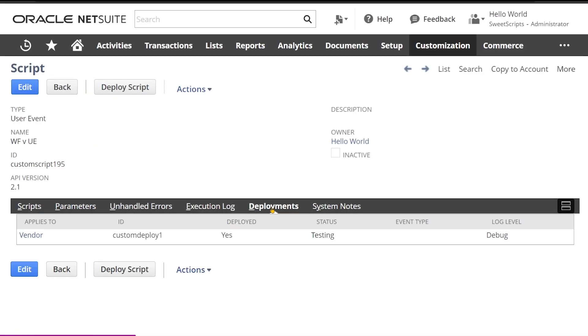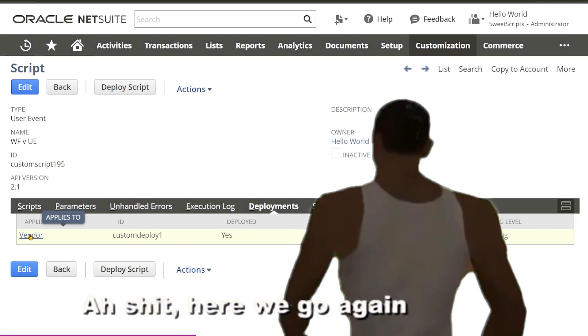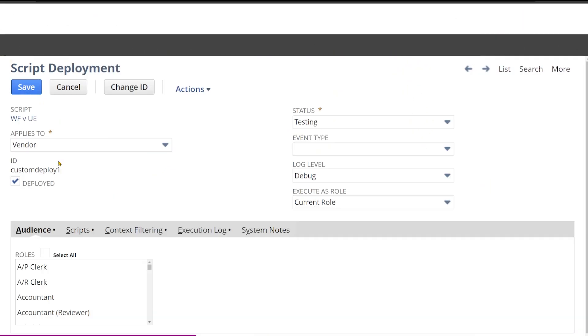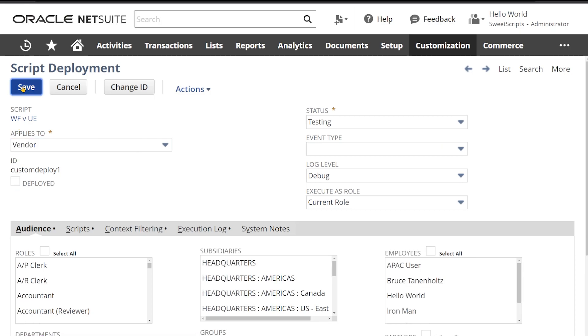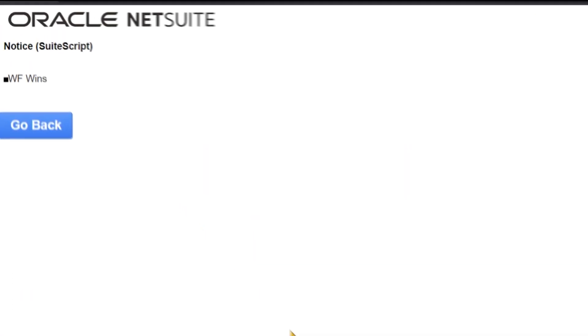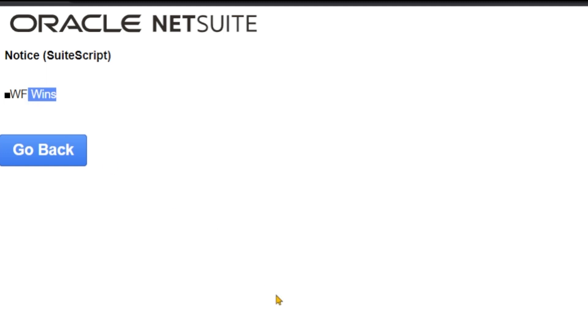To confirm one more time, I am going to undeploy this particular deployment on the vendor record — edit and undeploy this script, then save. Now going back to the vendor record and saving it again. This time it says 'WF wins,' which confirms that the UE script triggers first in before submit.